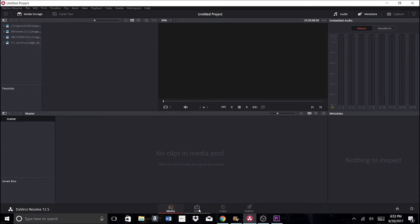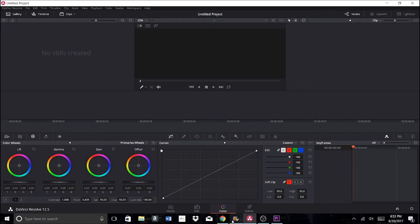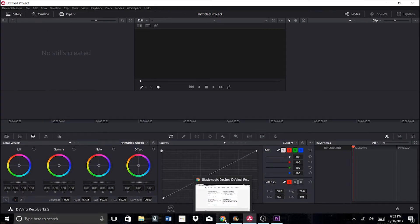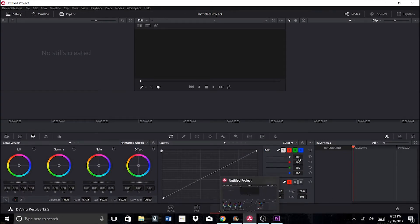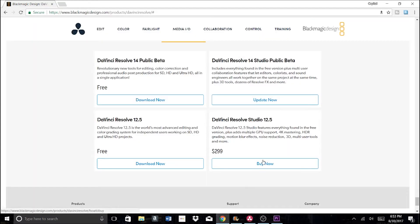This is DaVinci Resolve. It's definitely one of my top picks for free video editing software. There's certainly a learning curve to it, but that's okay. At any time you can choose to get the paid option.